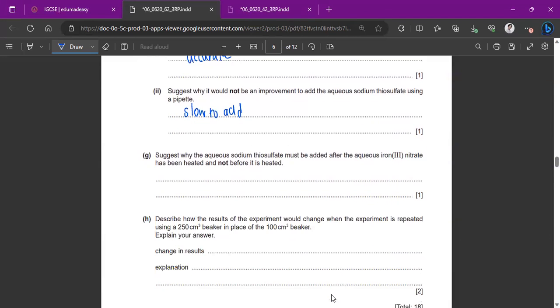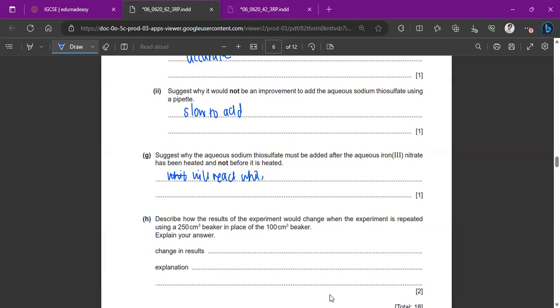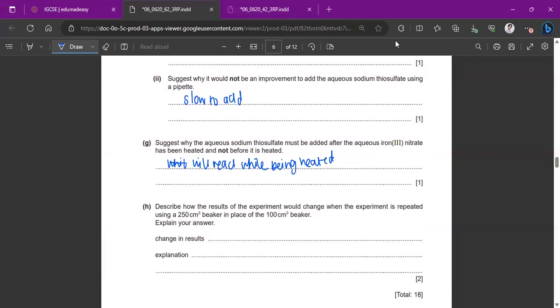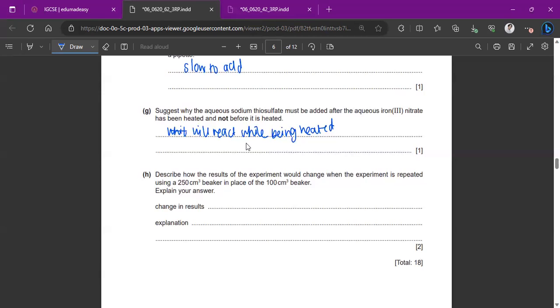Why the aqueous sodium thiosulfate must be added after the aqueous iron 3 nitrate has been heated, not before it is heated, because otherwise it will literally react while it is being heated. So that's not very good. It will react while being heated. So you have to wait till the aqueous iron 3 nitrate has been heated and not before. Describe how the results of the experiment would change when the expander is repeated using a 250 centimeter cubic beaker in place of the hundred centimeter. It will obviously be quicker. So the time will be short because there's less depth to look through.